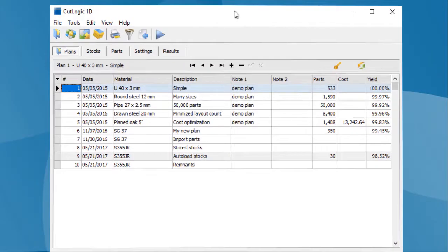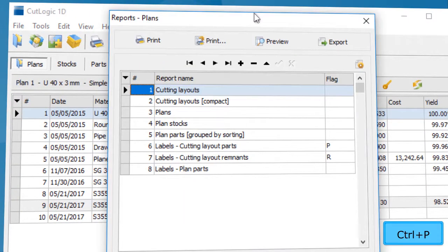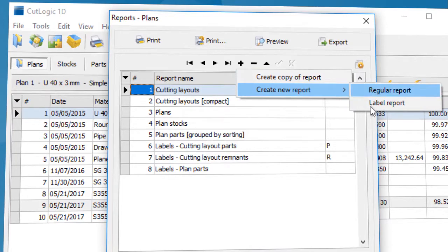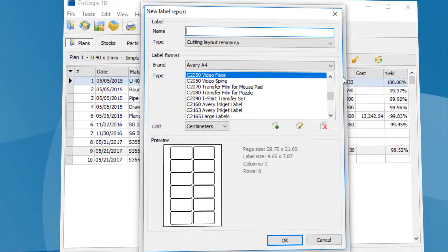To create a new label report, open the report window. Click the plus button and choose Create New Label Report from the pop-up menu. The New Label Report window opens.